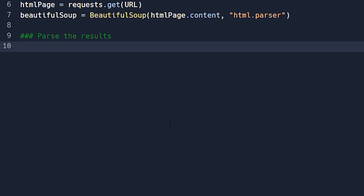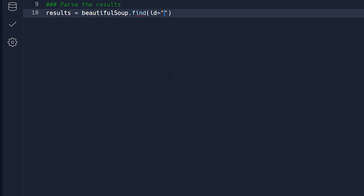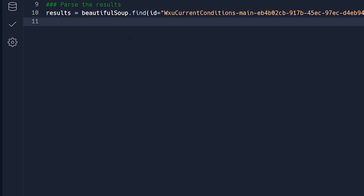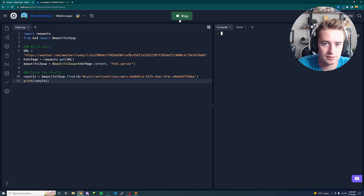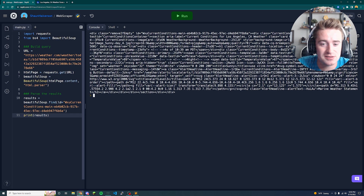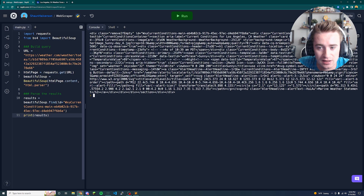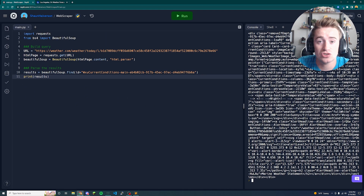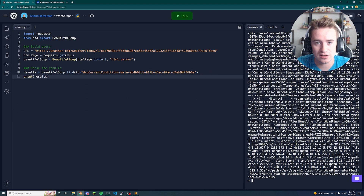Go back to the code and use that ID to tell Beautiful Soup to look for stuff inside this div. Say 'results = soup.find()' and pass in the ID as a parameter. If you print out 'results' to the console you'll see all the raw data — it looks super ugly but it's all the data we want. You can spot things like 'Los Angeles, California' and temperature values in there. We'll parse through this chunk to get the useful stuff out.